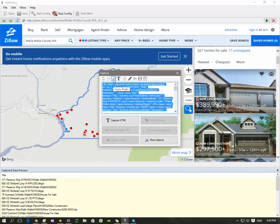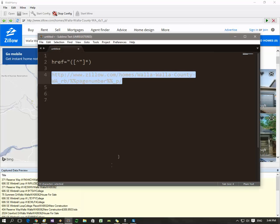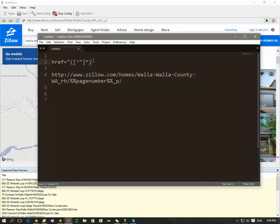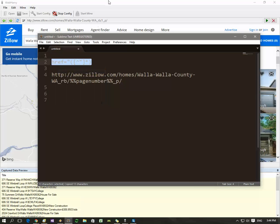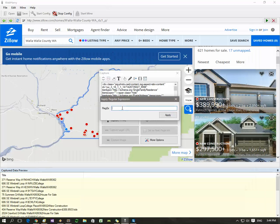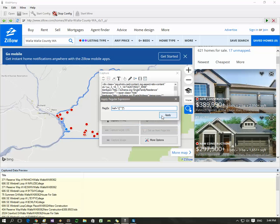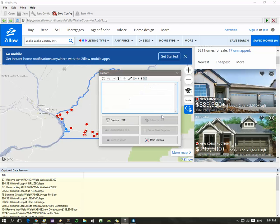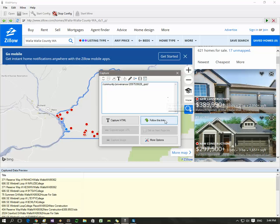You need to copy this regular expression and apply it. Now the follow this link button will be enabled. Click on it to load the listing details page.